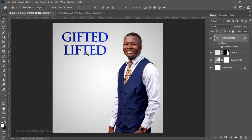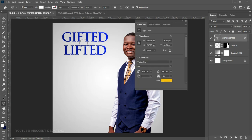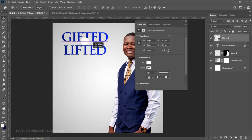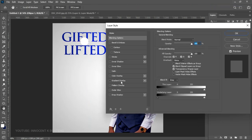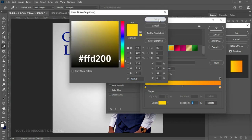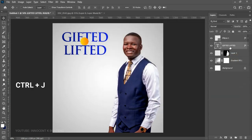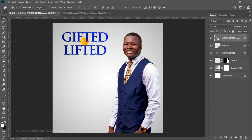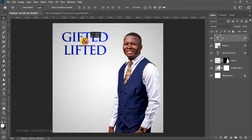You'll notice it says "Gifted Lifted" — on top of this we're going to create a very simple ellipse. Choose the Ellipse Tool and create a small ellipse, then position it between the two words. Right-click on it, go to Blending Options, and give it a gradient overlay using the same hex codes. Now make a duplicate of the "Gifted and Lifted" layer, send it to the top of the ellipse, and edit the duplicate to just say "and." Press Ctrl+T, transform it nicely, and position it over the ellipse.